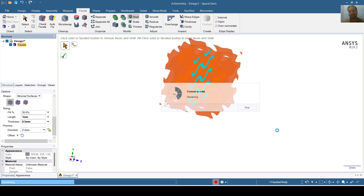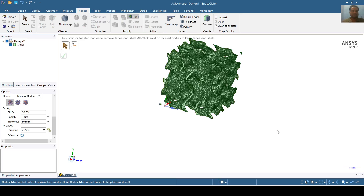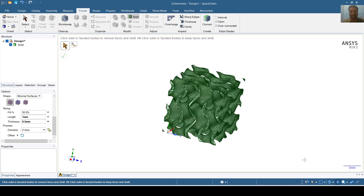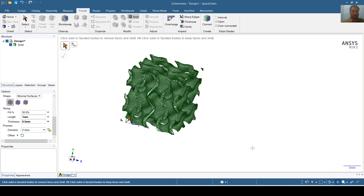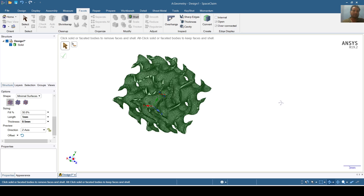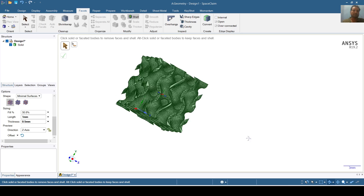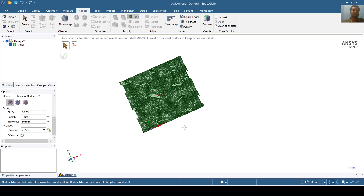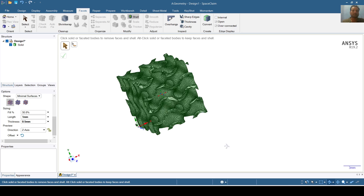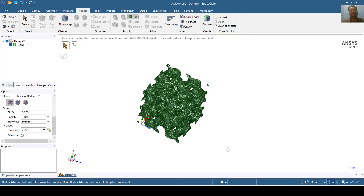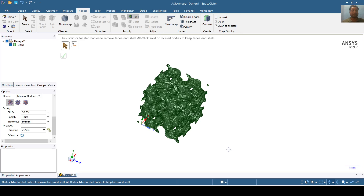It is taking time — it will take less than 1 or 2 minutes to complete. It has been prepared. You can see that the gyroid structure has been prepared inside the tube structure. In this way you can model the lattice structure of the gyroid shape in SpaceClaim R19.2.